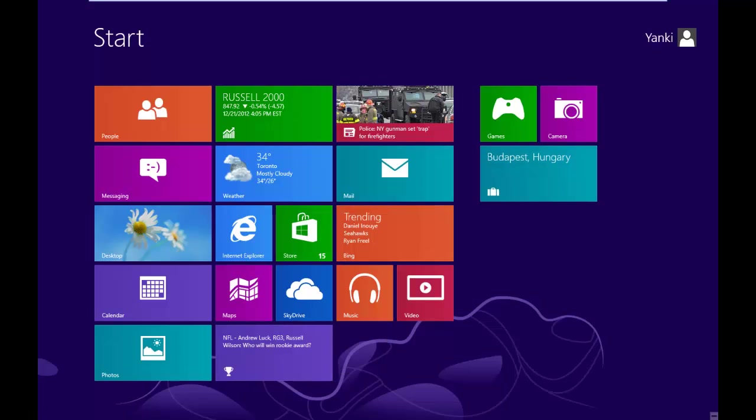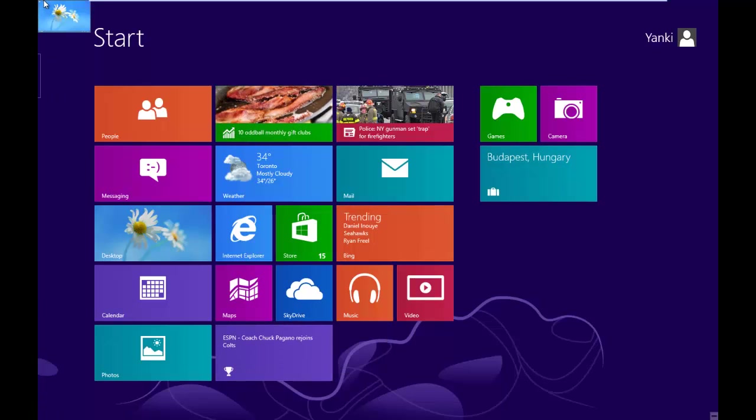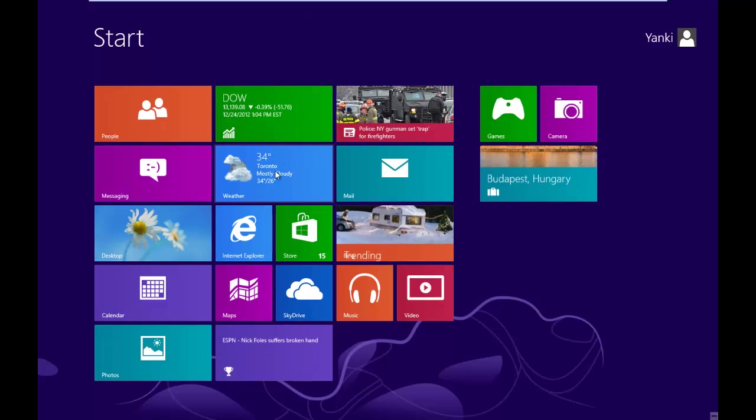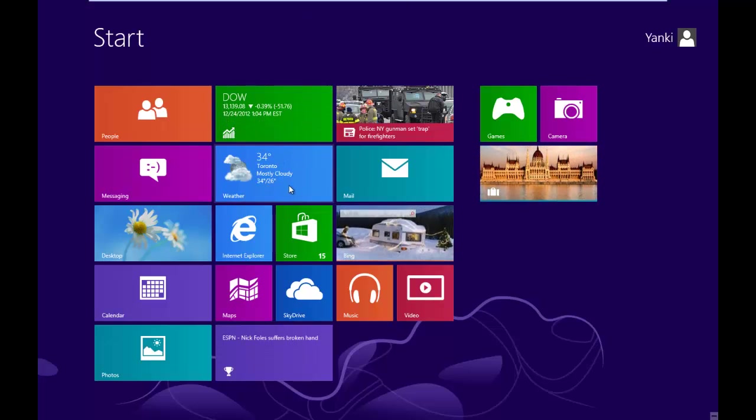In this tutorial I'll show you how to use the Windows 8 weather app. Now it depends where you are. If you're on the start screen then you can just click on the weather.